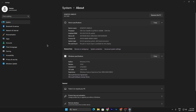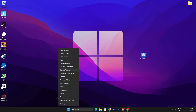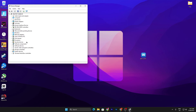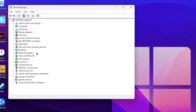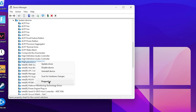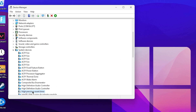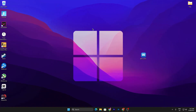Now open Device Manager by right-clicking the Windows icon. Go to the System Devices tab, click the dropdown, and find High Precision Event Timer (HPET). Right-click it, go to Disable Device, click Yes, and disable this option from Device Manager. Now close it out.